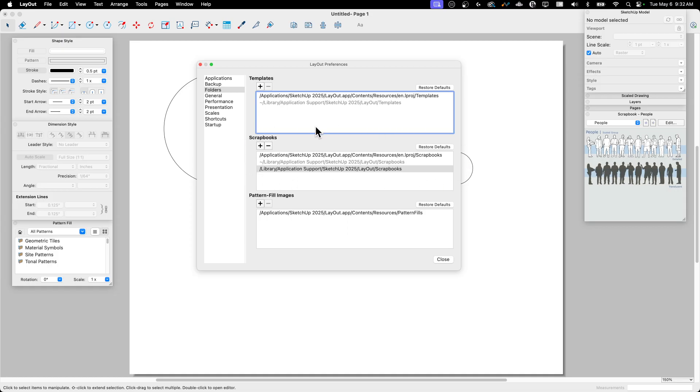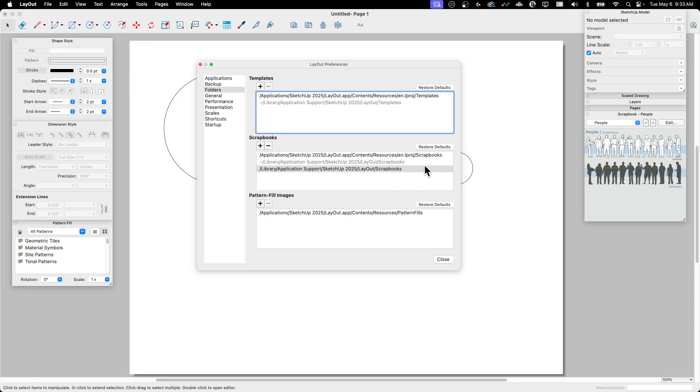So there's two default locations for scrapbooks. The first is this hard coded one up here, which is the default scrapbooks that are actually in the installation. Then you might have another one here that's another folder that can be written to. I'm on Mac, and you notice that I have this little tilde library, blah, blah, blah, blah. This is actually a hidden folder.